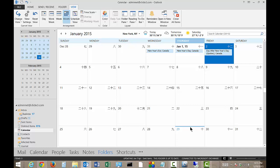So that's how you add an additional language to your calendar in Outlook 2013.